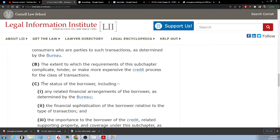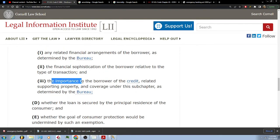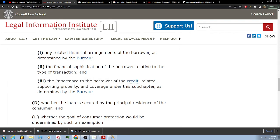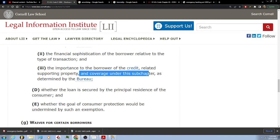(C) The status of the borrower, including any related financial arrangements of the borrower, as determined by the bureau. The financial sophistication of the borrower relative to the type of transaction. The importance to the borrower of the credit, related supporting property, and coverage under the subchapter as determined by the bureau. Whether the loan is secured by the principal residence of the consumer and whether the goal of consumer protection would be undermined by such an exemption.